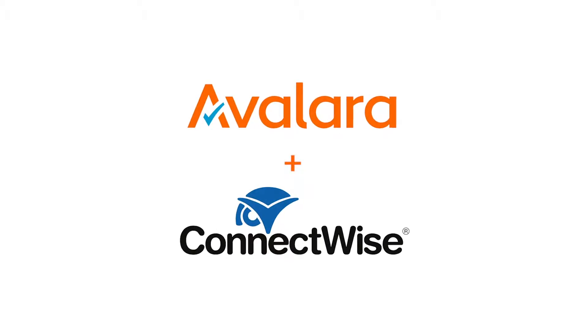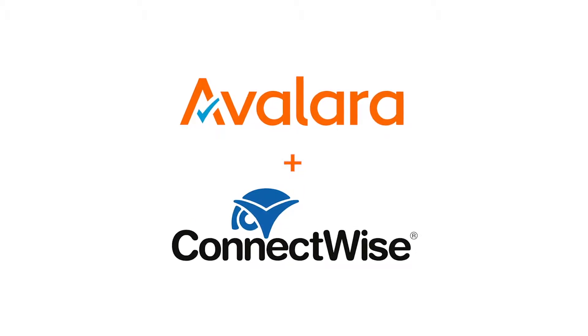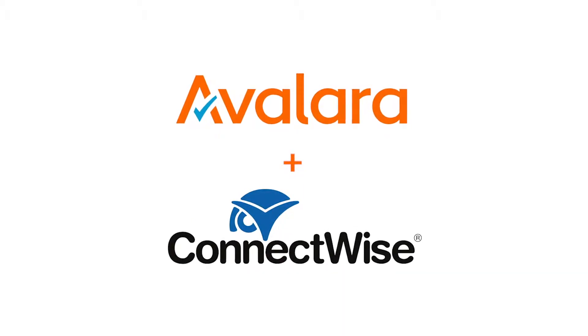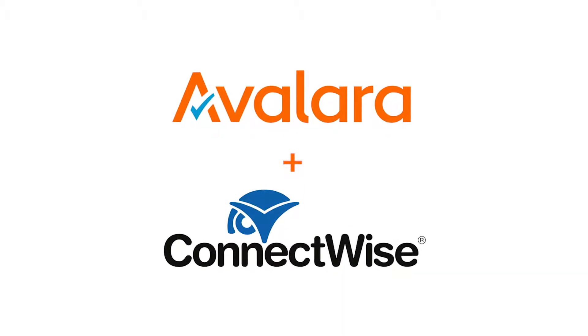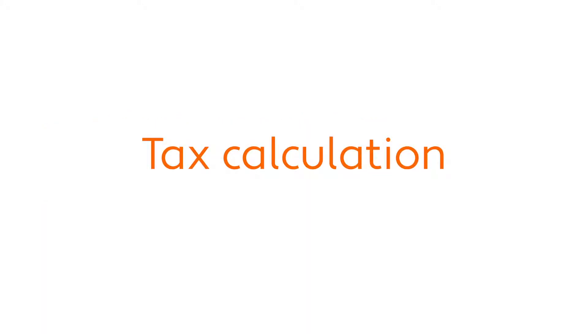Today we want to show you just how easy it is to get started using Avalara to manage sales tax compliance within ConnectWise Manage. With this powerful tool, you can automate tax calculation on sales orders, invoices, and agreements, and the filing and remittance of sales tax returns.